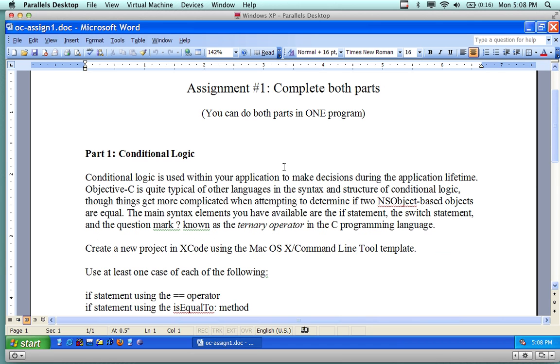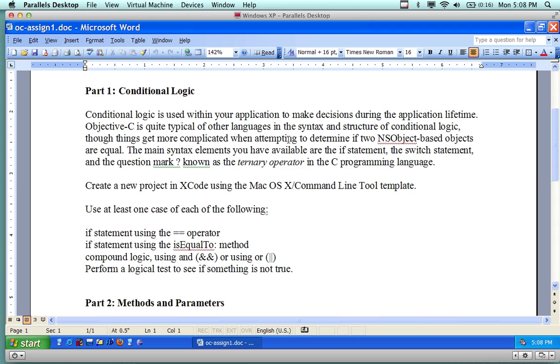You're supposed to do both parts. It is in two parts. So the assignment is actually quite easy. Part number one is about conditional logic. Conditional logic is used within the program to make decisions, if this then this, case switches, all sorts of different ways of routing through the program.